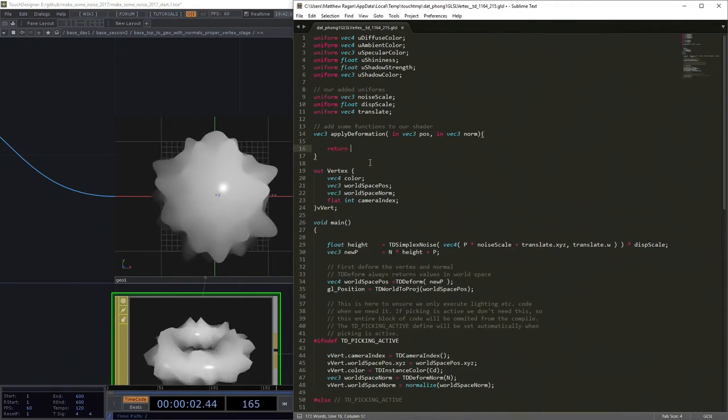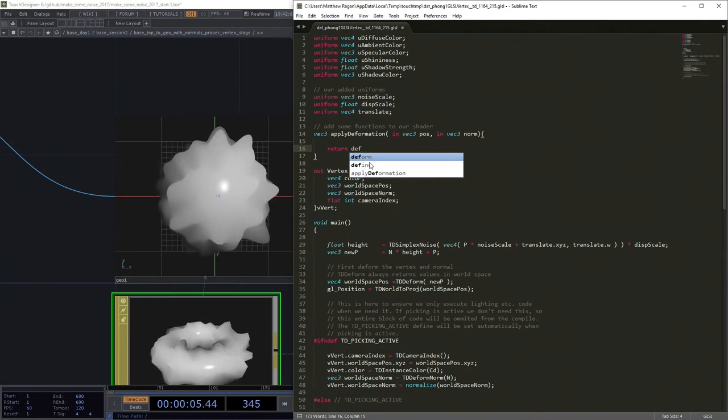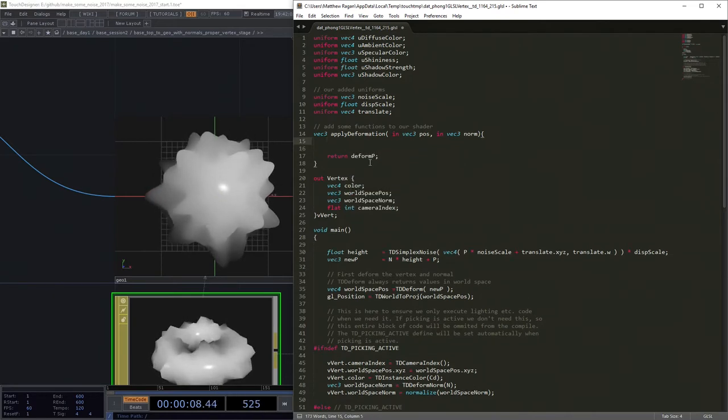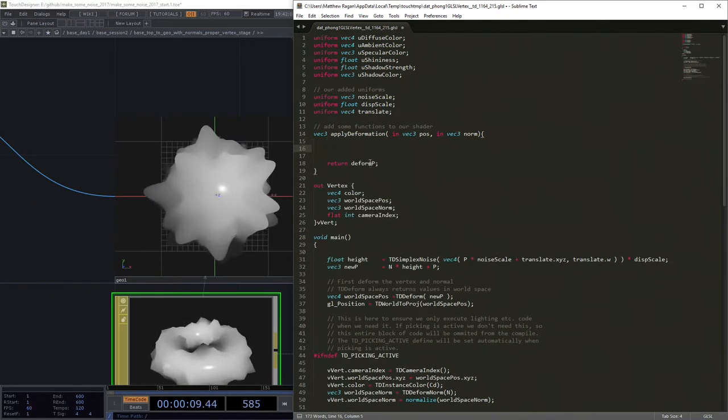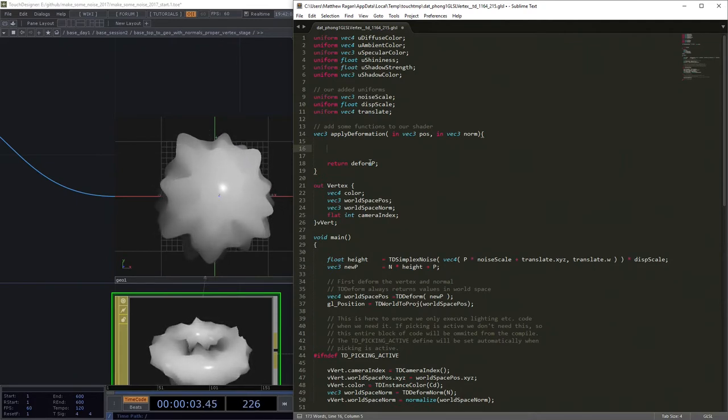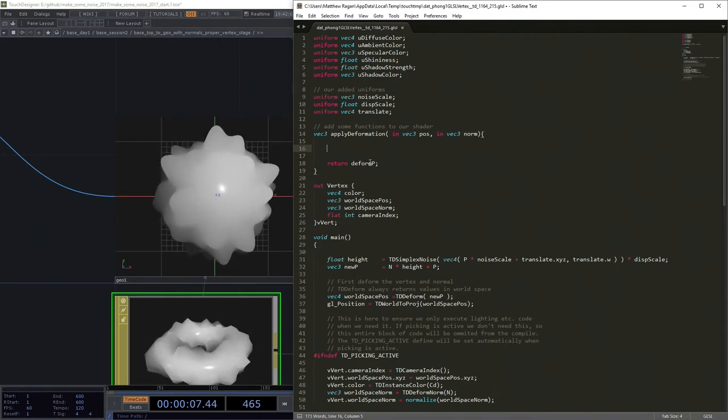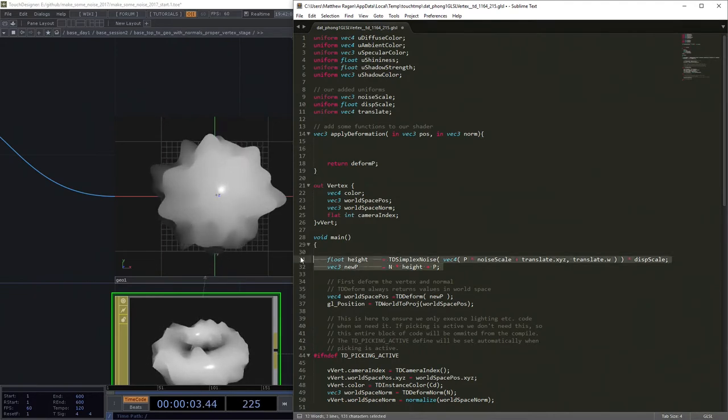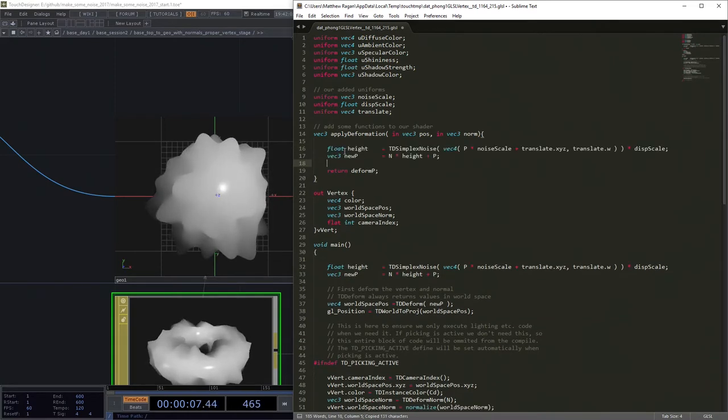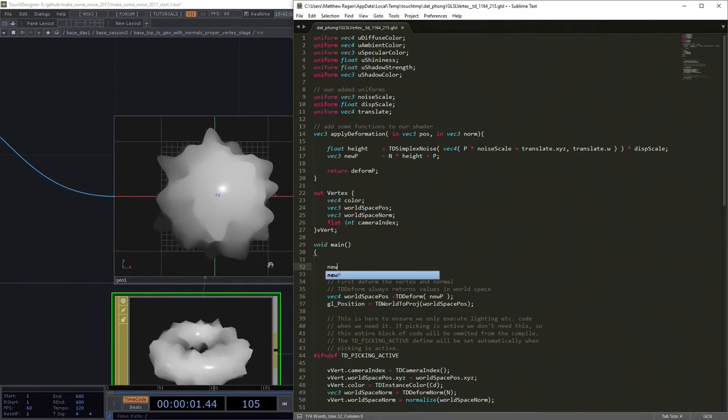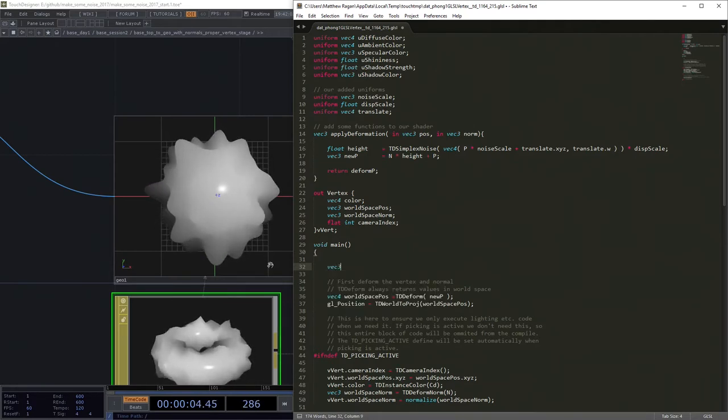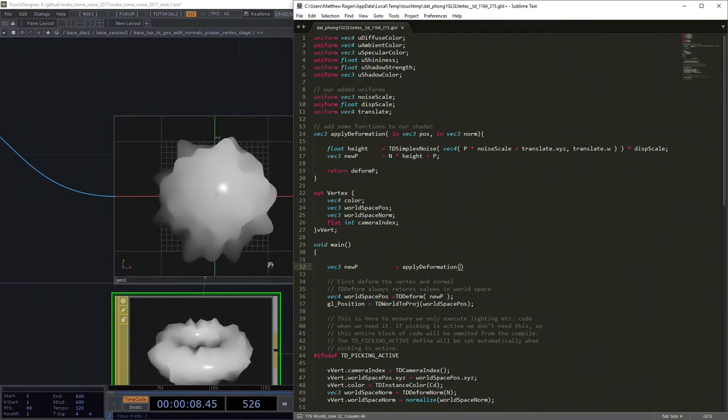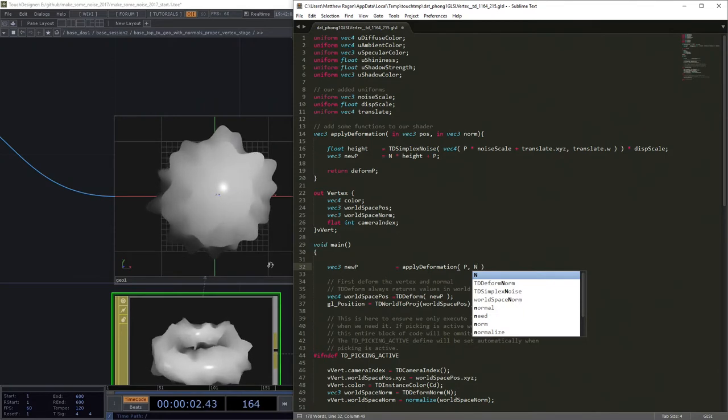So we might decide that a way to do this would be to get a vec3 that's going to be our apply deformation - that's going to be the name of our function - and it's going to take a vec3 that's position, it's going to take another vec3 that's the normal. And out of this we're going to actually return deform_p.